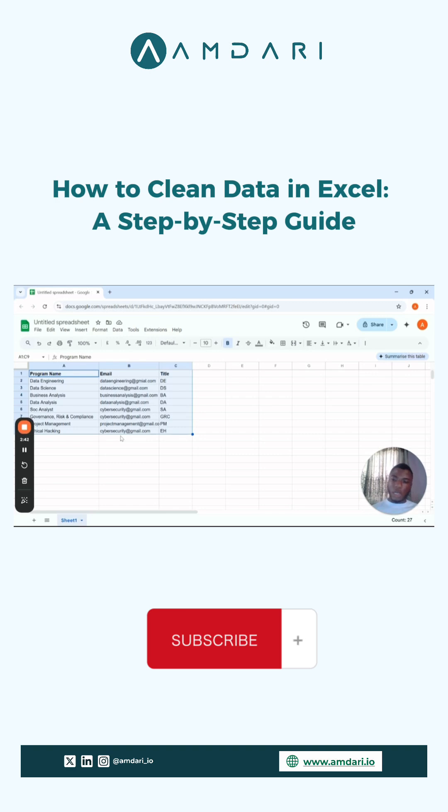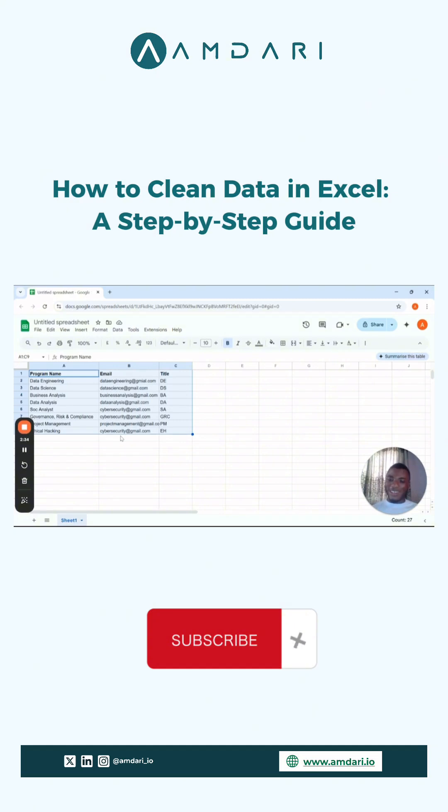Of course, we could easily spot that because this was a smaller data set, but if it was a larger one, we might not have been able to spot that. So that is another cleaning technique that can be done on a data set.